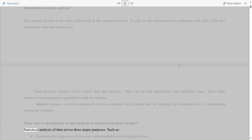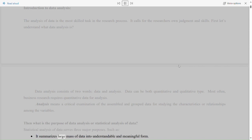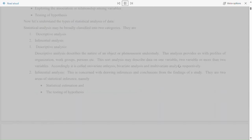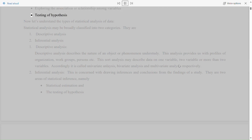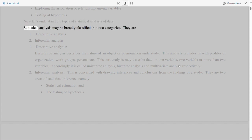Statistical analysis of data serves three major purposes: first, it summarizes large masses of data into an understandable and meaningful form; second, it explores the association or relationship among variables; and third, the testing of hypothesis.